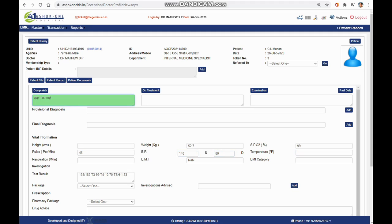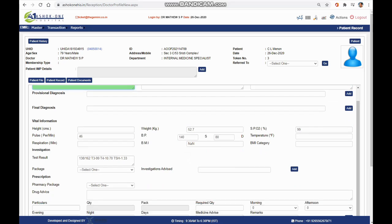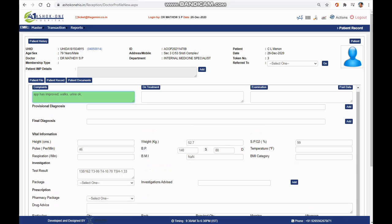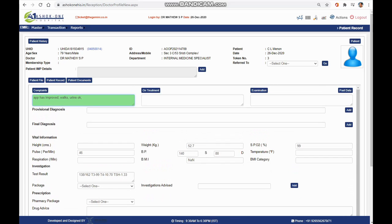You can enter the BP and saturation and enter the complaints, all at your own pace. Just press the tab button after you finish entry into one of the fields. You can use the mouse or the tab button to switch between different windows.